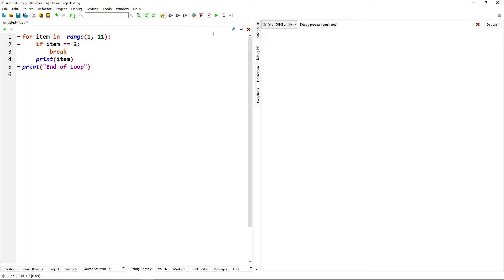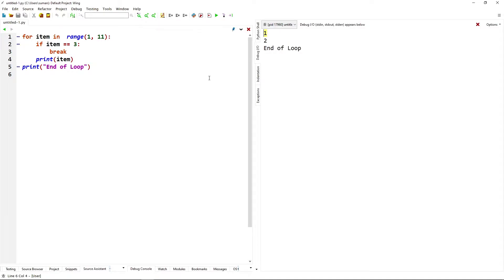Let's check what is happening when we run the code. First, item equals 1, which is not equal to 3, so the break statement is not executed and print(item) gives 1. Then item equals 2, not equal to 3, so no break and we get 2. Then item equals 3, so the break statement is executed and terminates the loop. That is why numbers from 4 to 10 are not printed. Finally we get the print statement 'end of loop'.